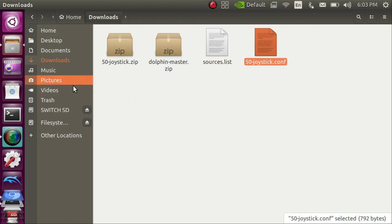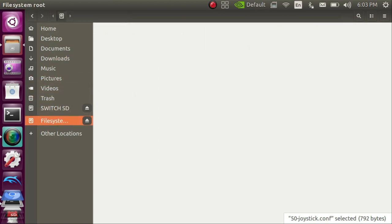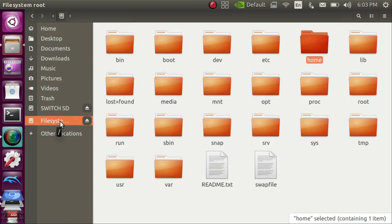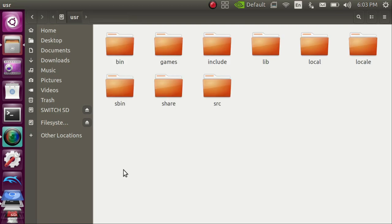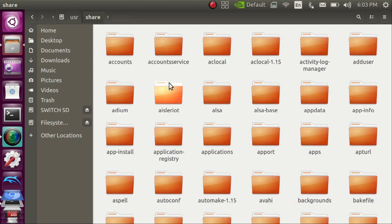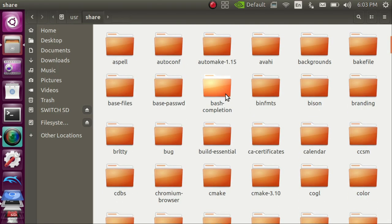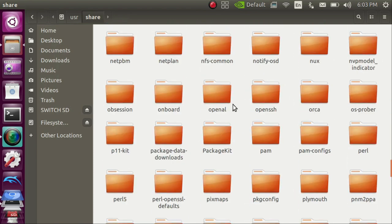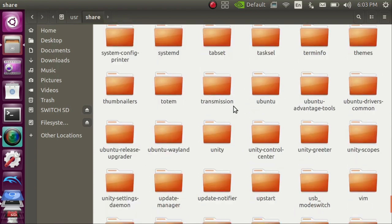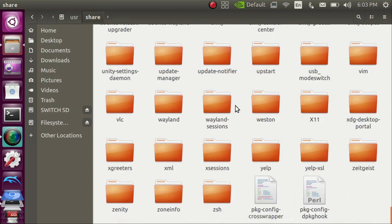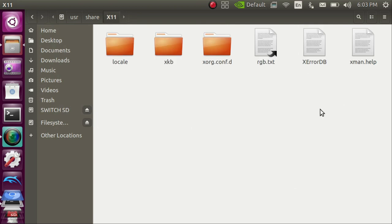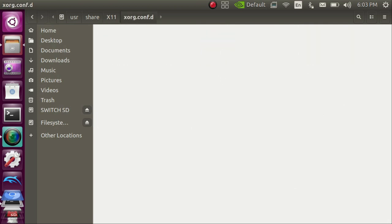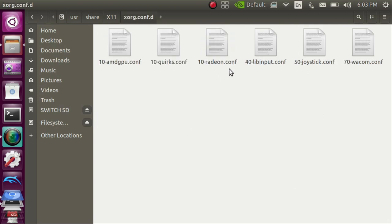Then you're going to want to navigate to your main file system. You're going to navigate to your user folder, USR. Then you're going to go to your share folder. From here you're going to scroll almost all the way to the bottom to the folder that is X11.